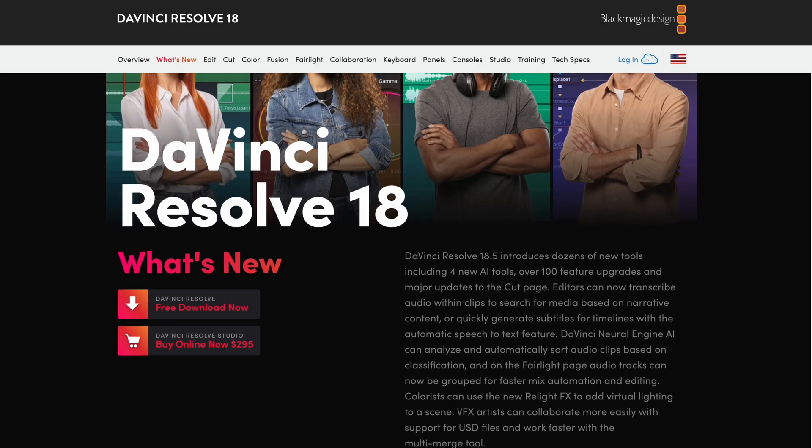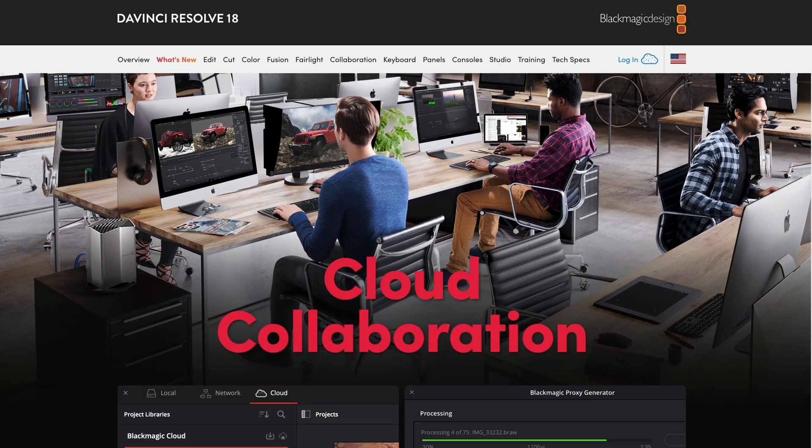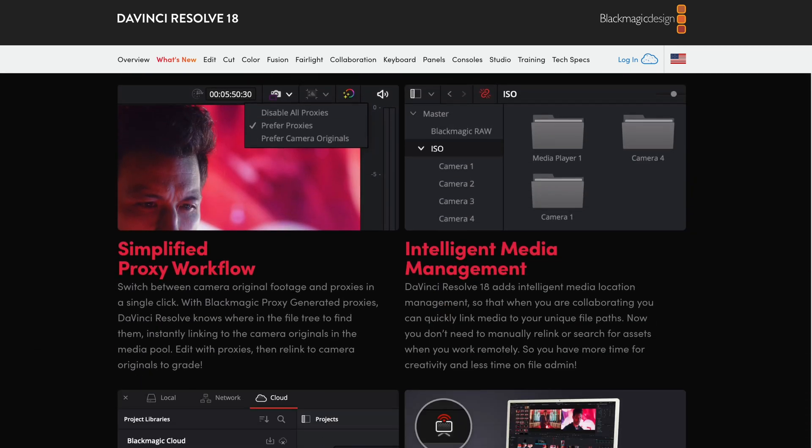DaVinci Resolve 18.5 as a public beta dropped over the weekend. Take a look at all the cool features it now has. There's a lot of small ones and a few big ones, including auto-generated captions, which deserves its own video — that's something long-awaited. Premiere's been doing it for a while, but it's very nice to finally have that here. But the biggest feature for me is actually the audio transcription, which I find incredibly powerful.